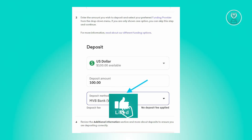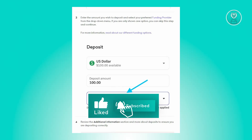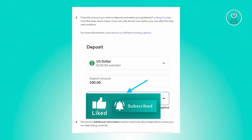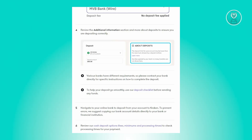If you are only shown one option, you can skip this step and continue. Review the additional information section and more about deposits to ensure you are depositing correctly. Various banks have different requirements, so please contact your bank directly for specific instructions on how to complete the deposit.